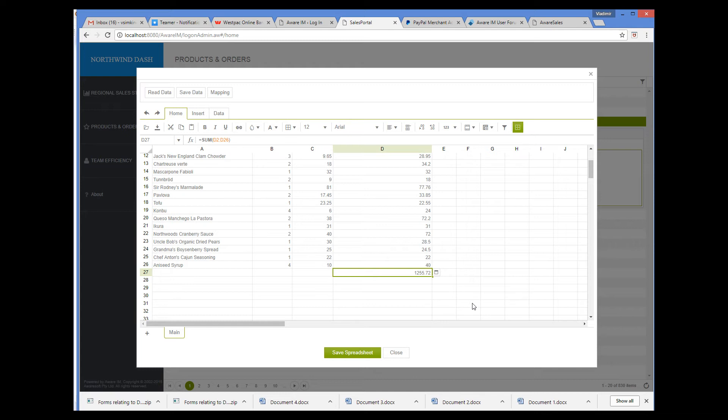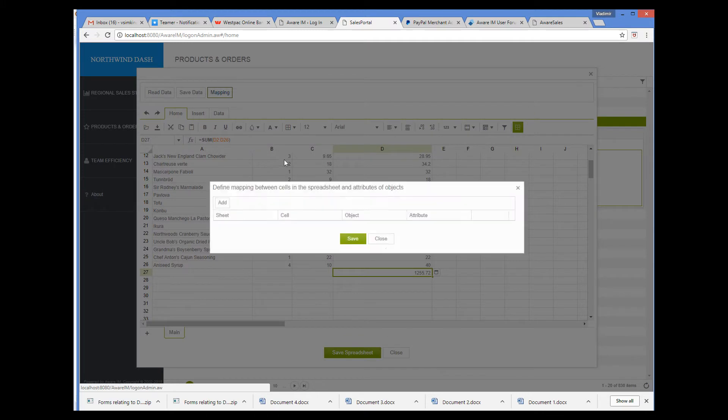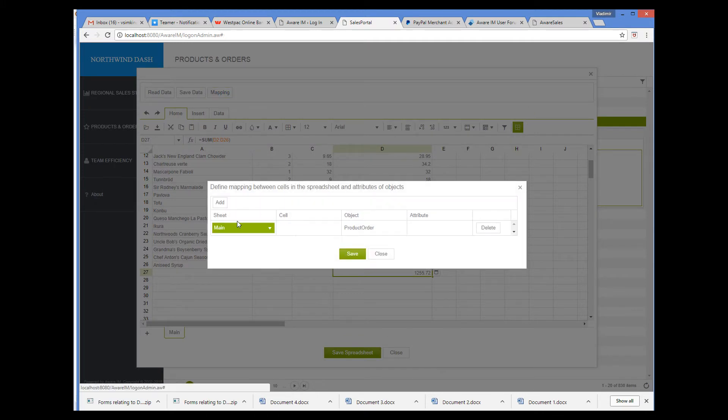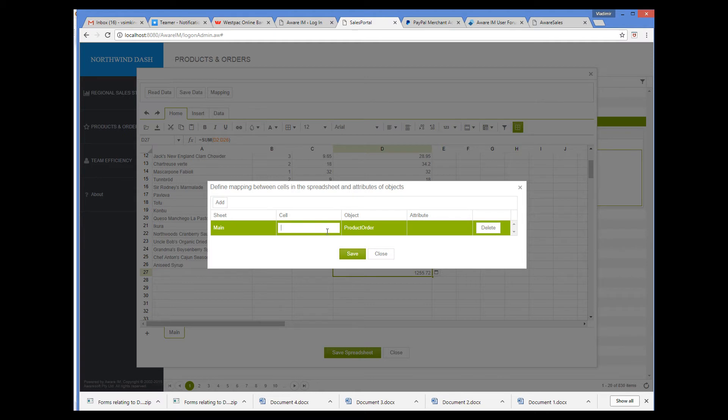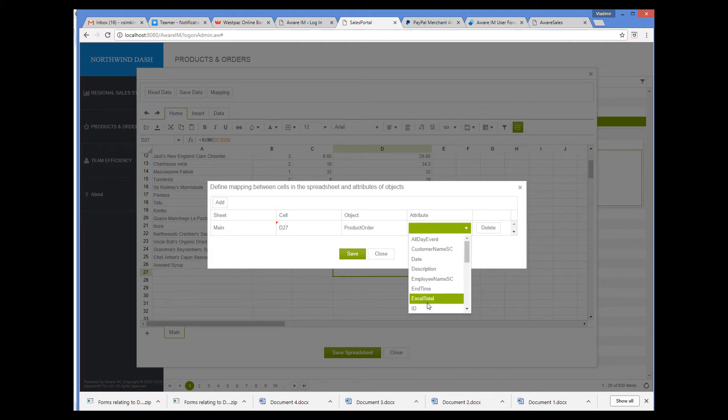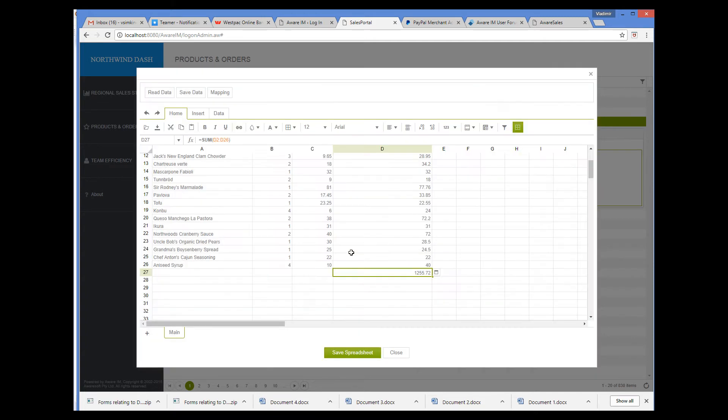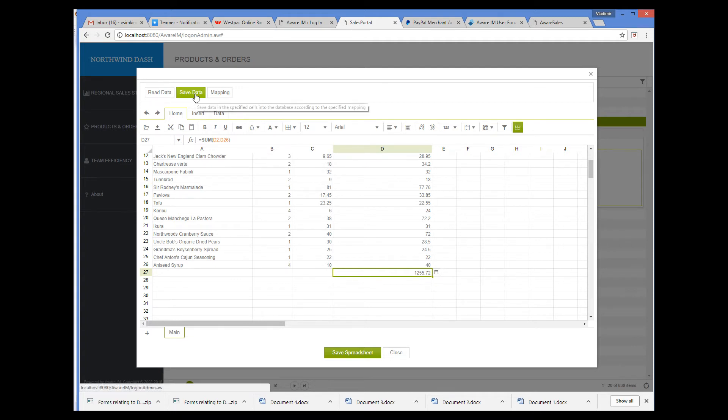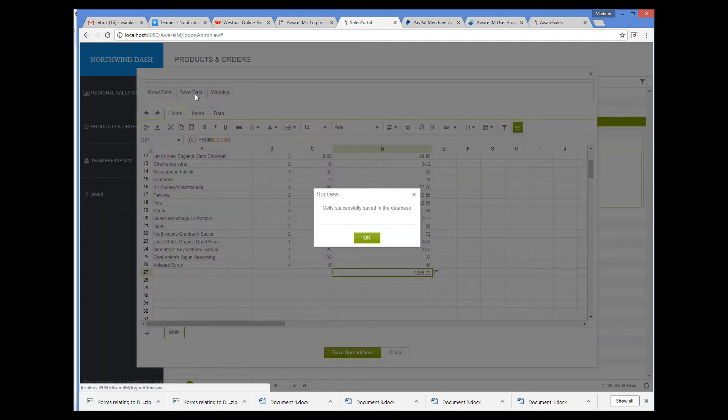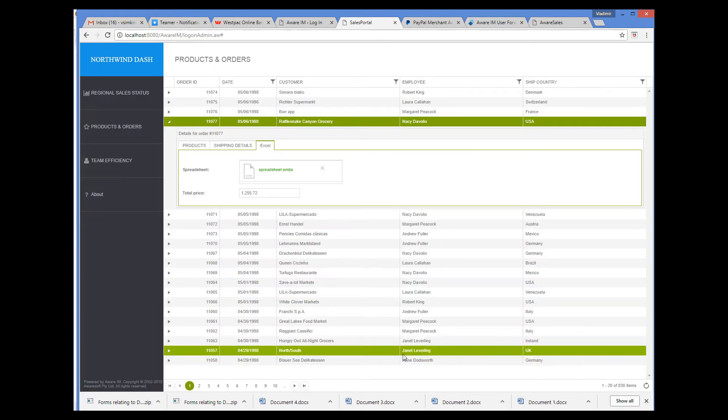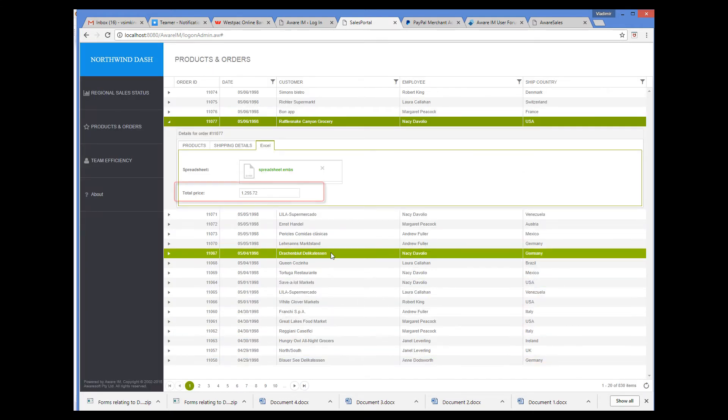And now I can write this total back into the database. To do this, I define a mapping record that maps the value in this cell into the total price attribute of the order. And now when I click the Save Data button, the value is saved in the database. We can see it here.